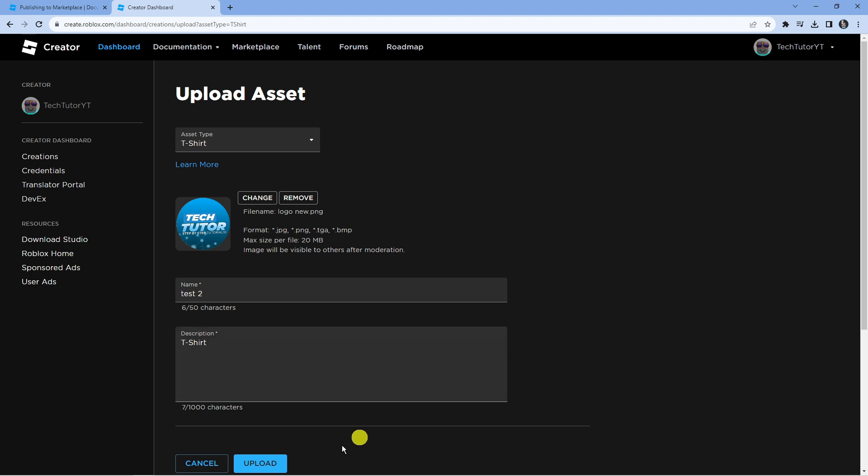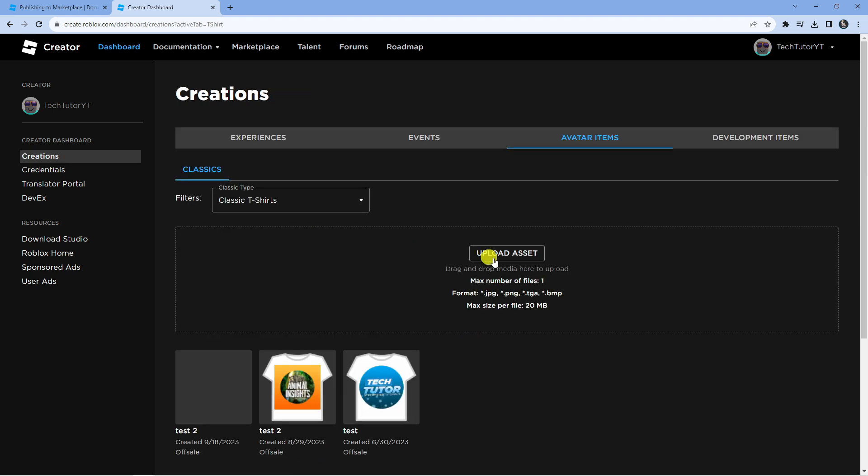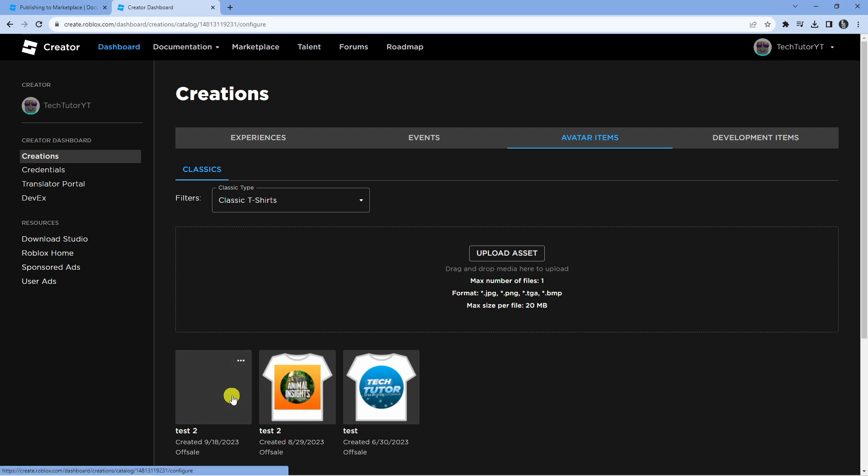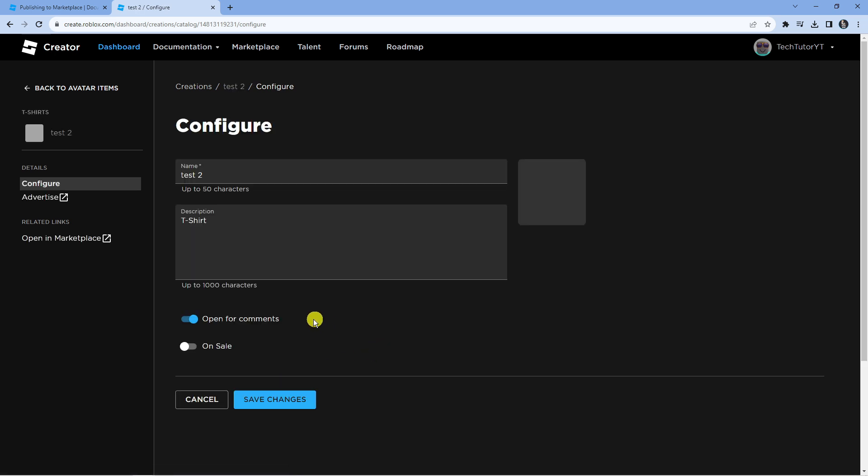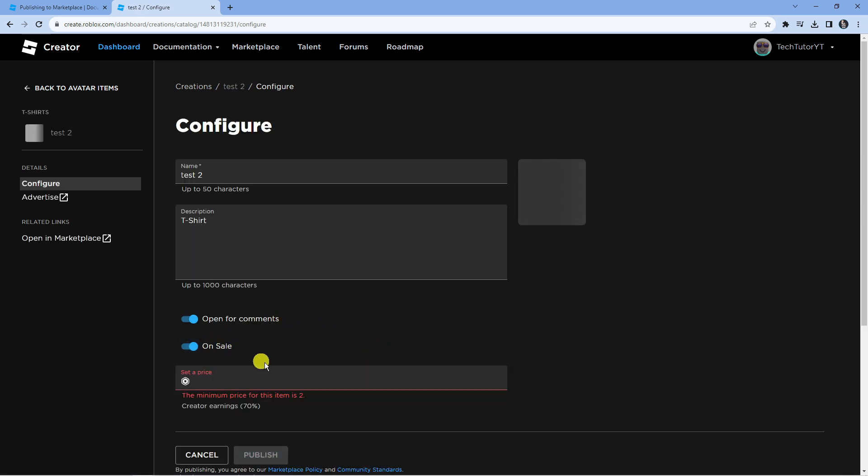Once that's done, scroll down and press the blue upload button at the bottom. Here is our uploaded item down here. It might just take a minute or two to process through. Once that's ready, press onto this and then come down to the bottom and press the switch to put this for sale.